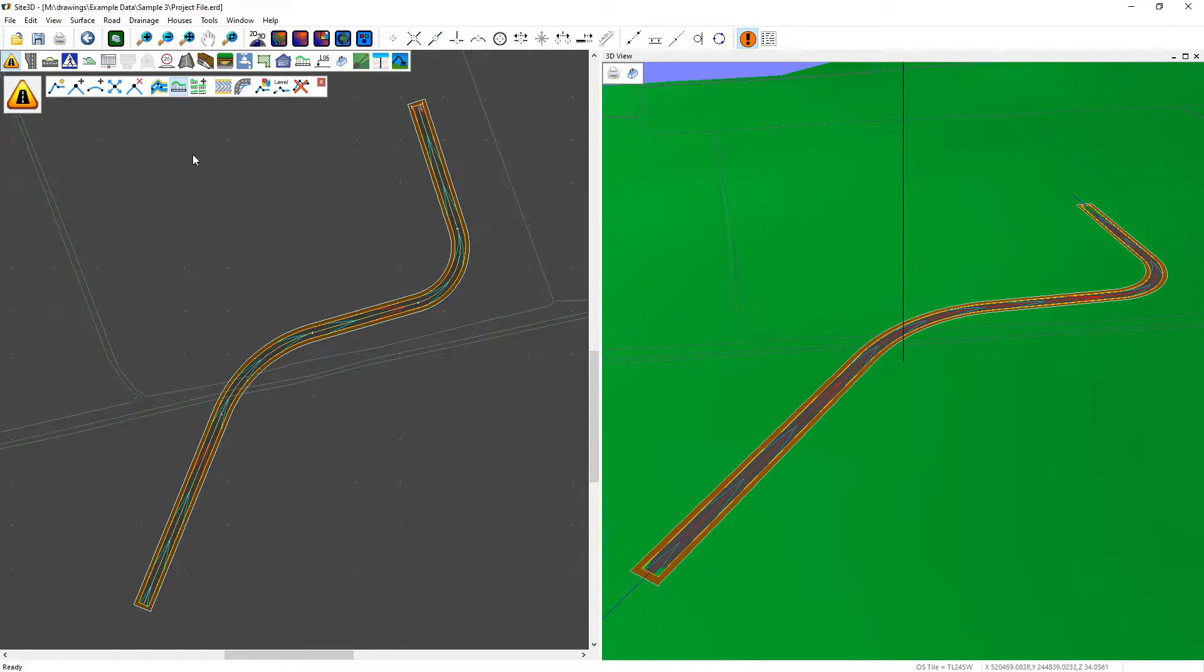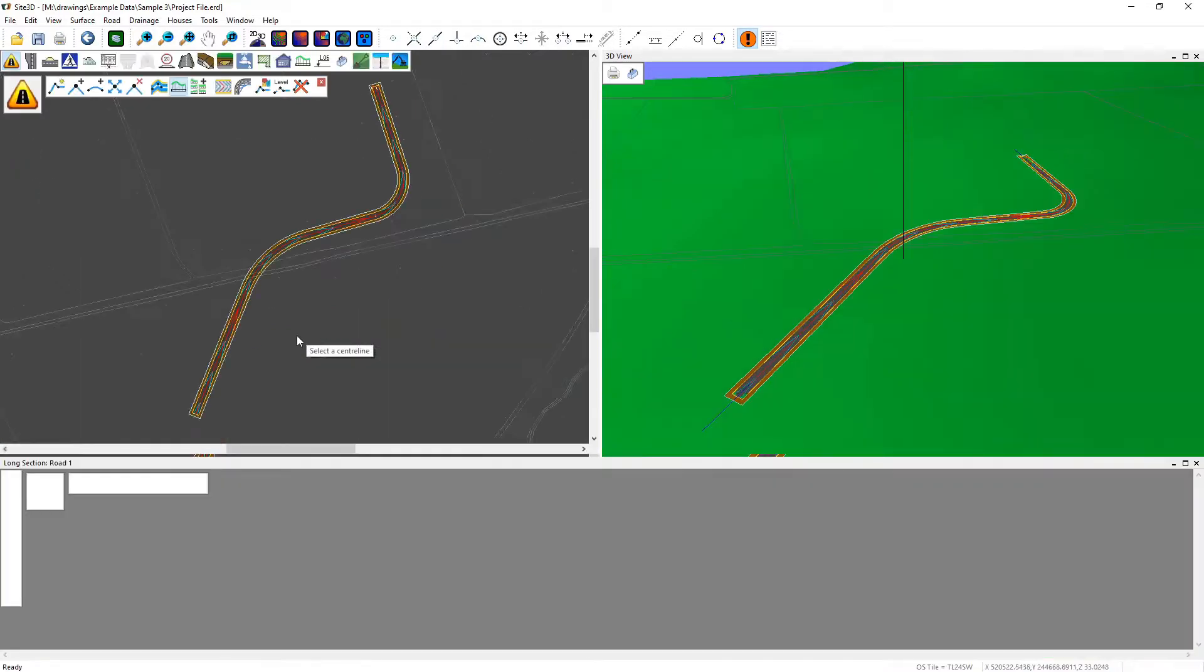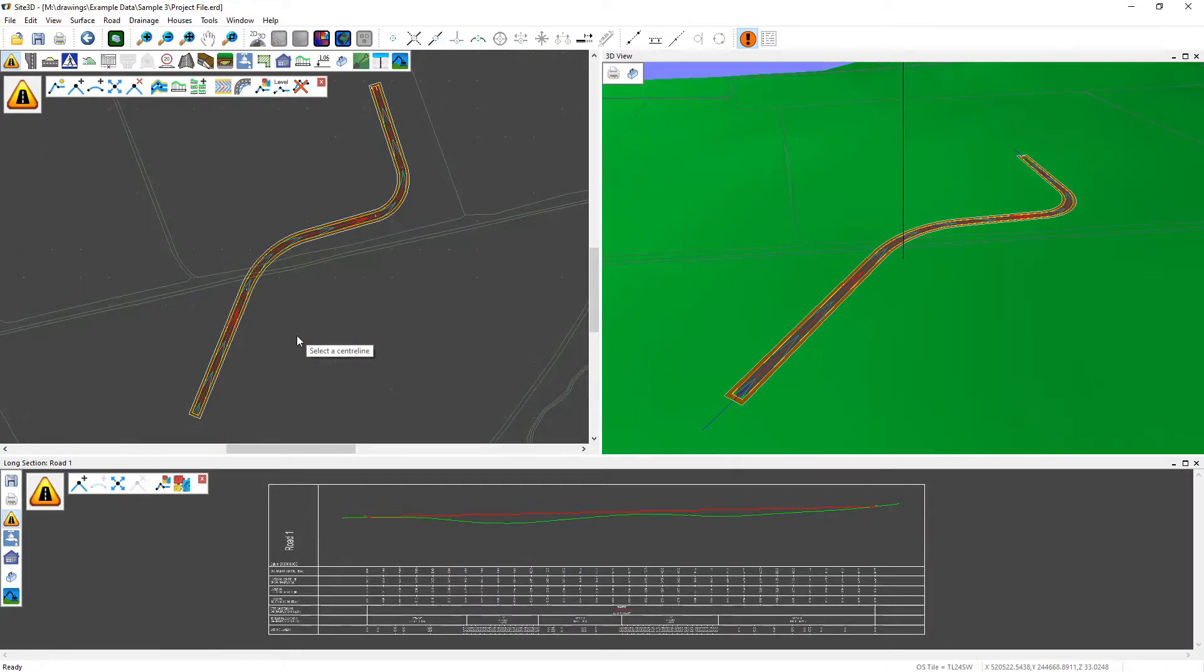We then hover the mouse over the road that we want to select and left click to choose it. That will then open up the long section as you can see here.